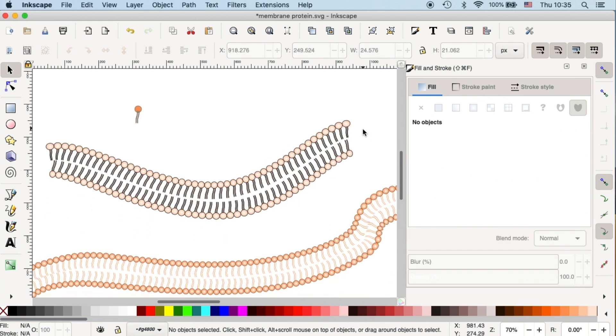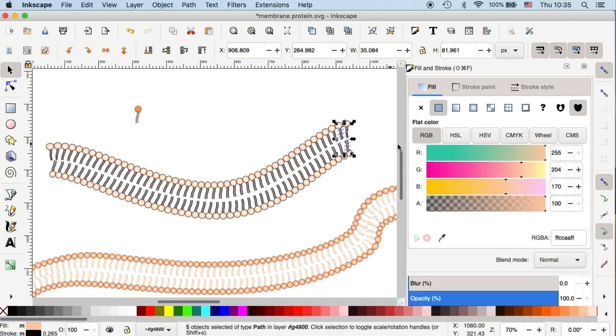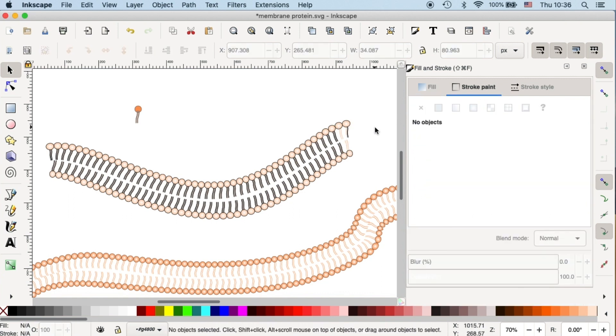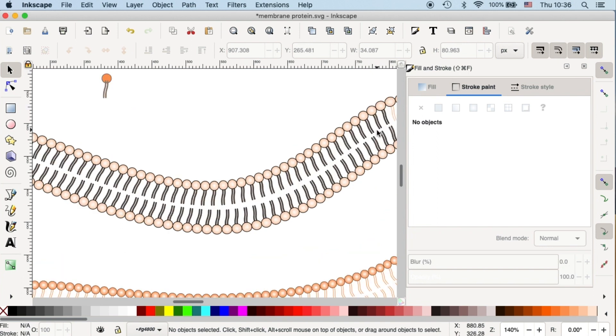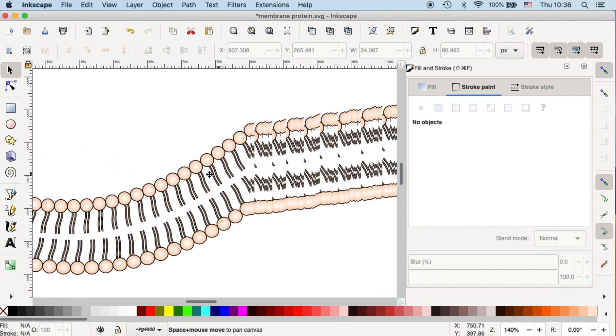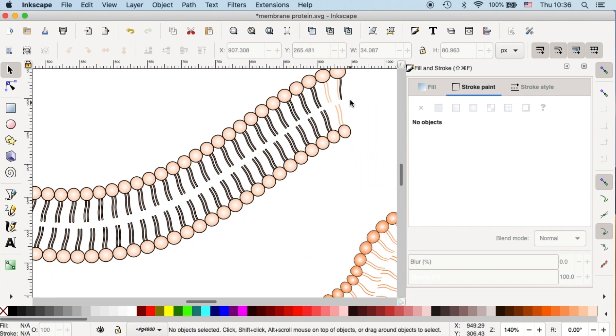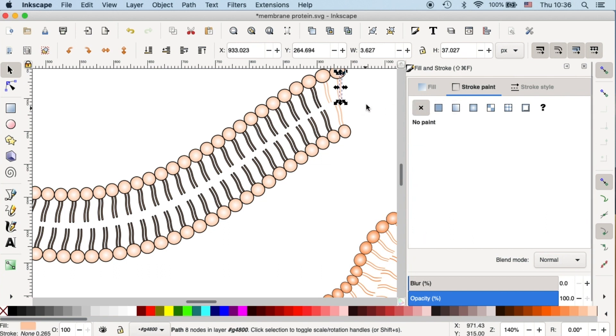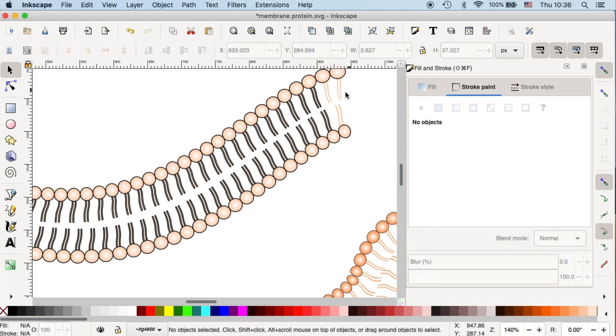So for the inner lipid part, you can select them and what I did here was I delete the stroke of the inner part. Then you'll see the black outline will disappear and the orange part will show up.